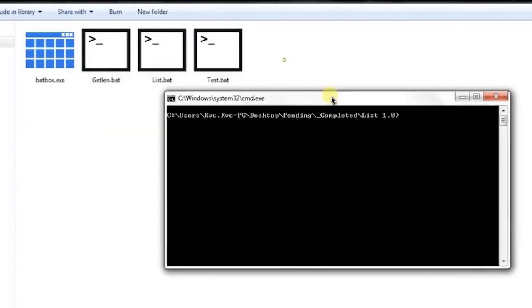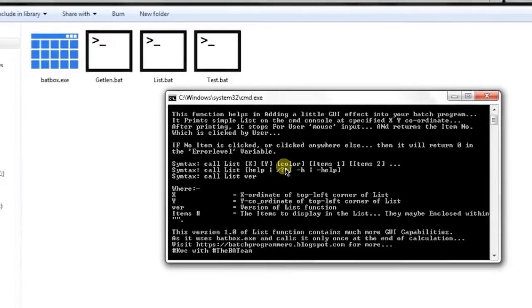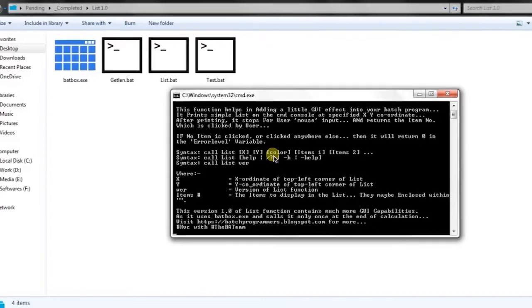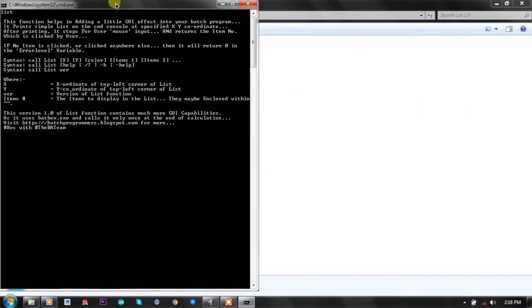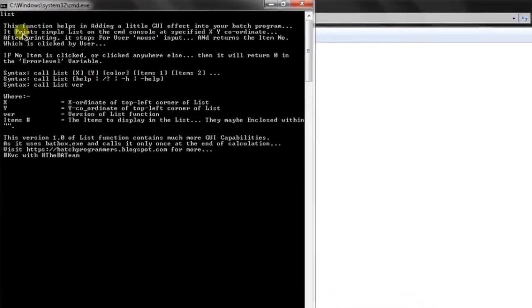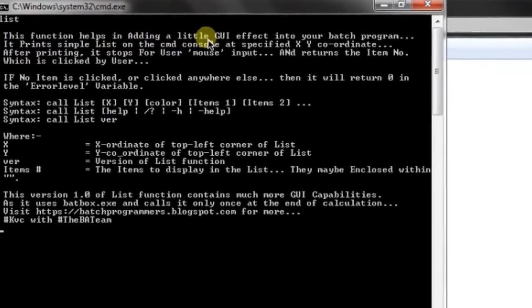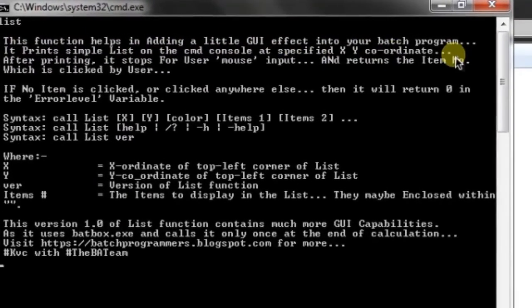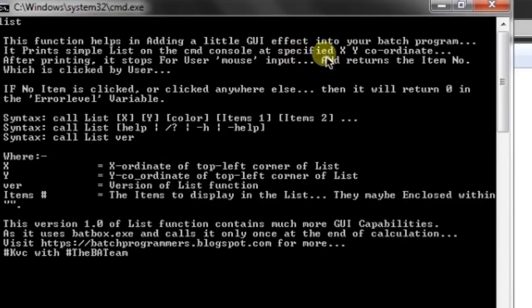Here I will write 'list' without any parameter and press enter. You can see here that the function helps in adding a little GUI effect in all your batch programs. As all of my functions are achieving the same target of adding GUI effect in batch programs,